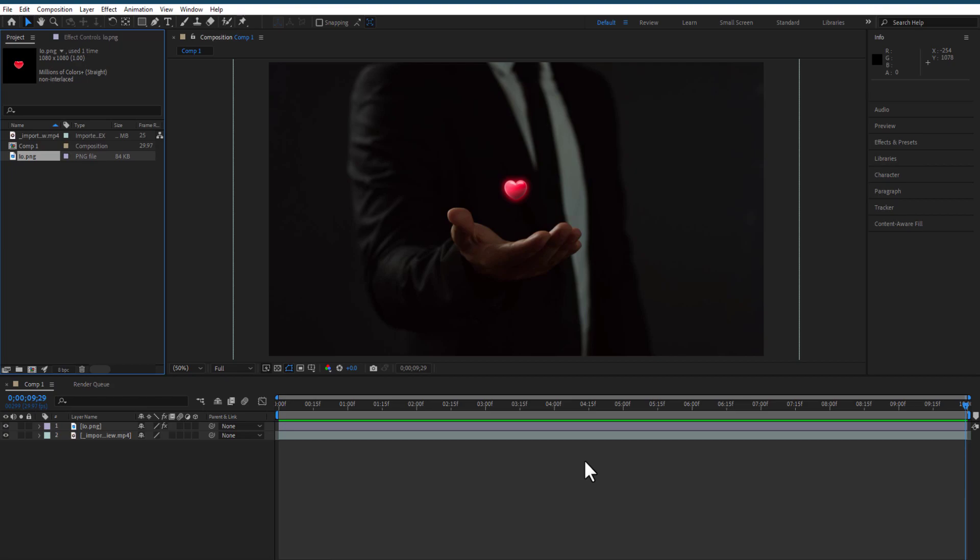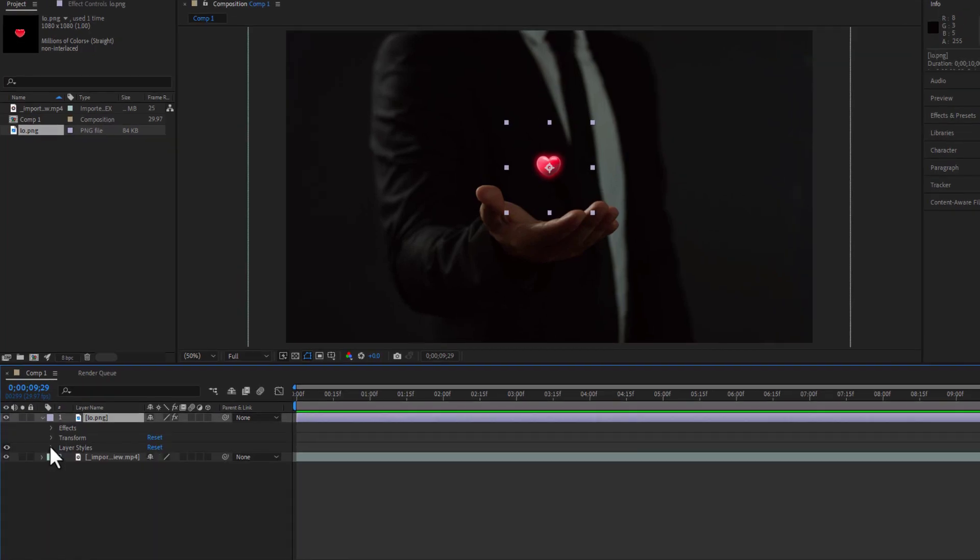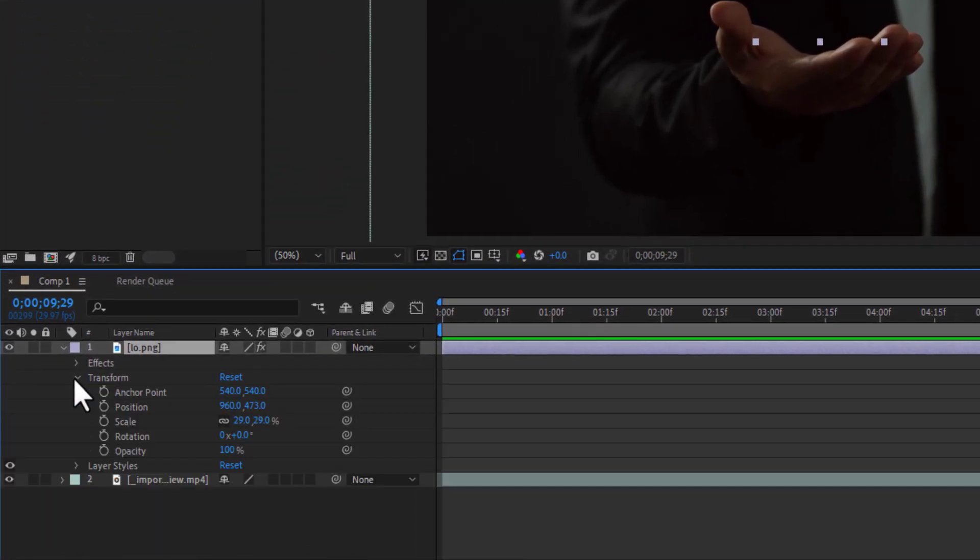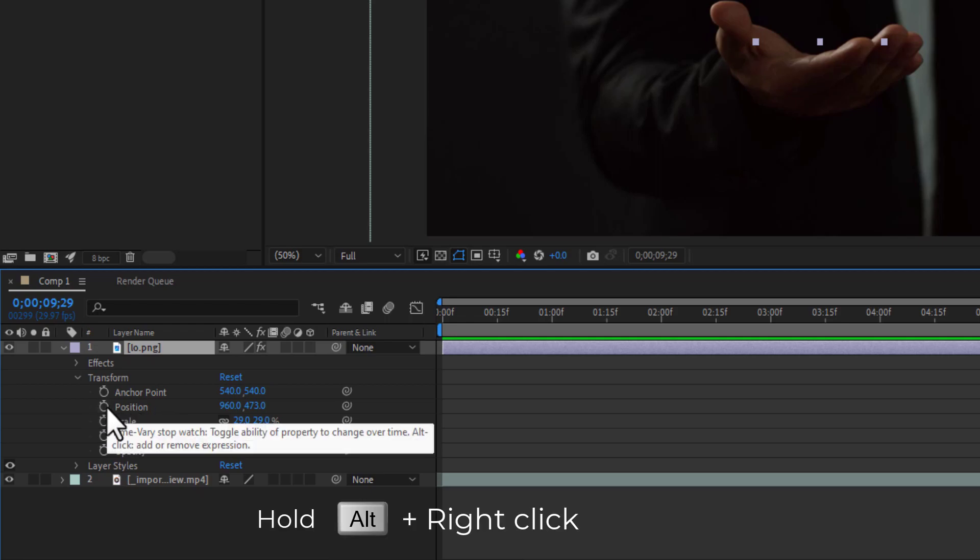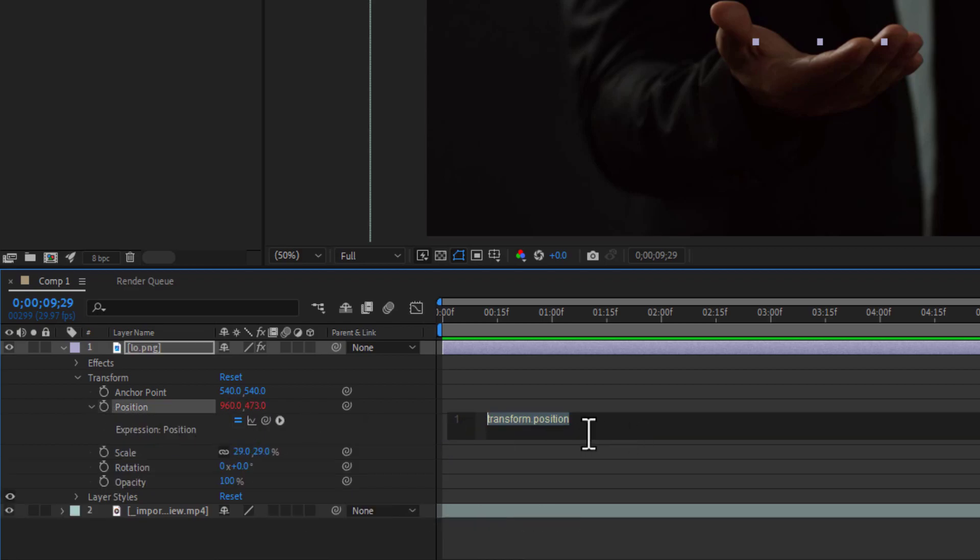So this is my image. Now under the Transform, you can see this Position. By holding Alt or Option key and right-clicking, you can see an expression. Go to this arrow icon right here.